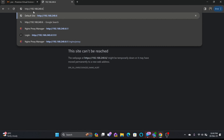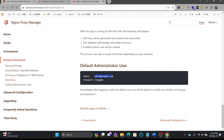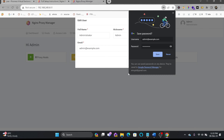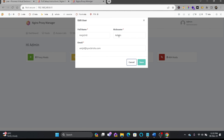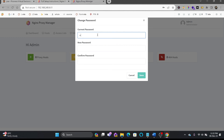You can see the Nginx Proxy Manager default web page. To access the admin panel, I'll access it via port 81. The default email is admin@example.com and the password is 'changeme'. After logging in, I can change and save the password — entering the current password and the new password, then saving.